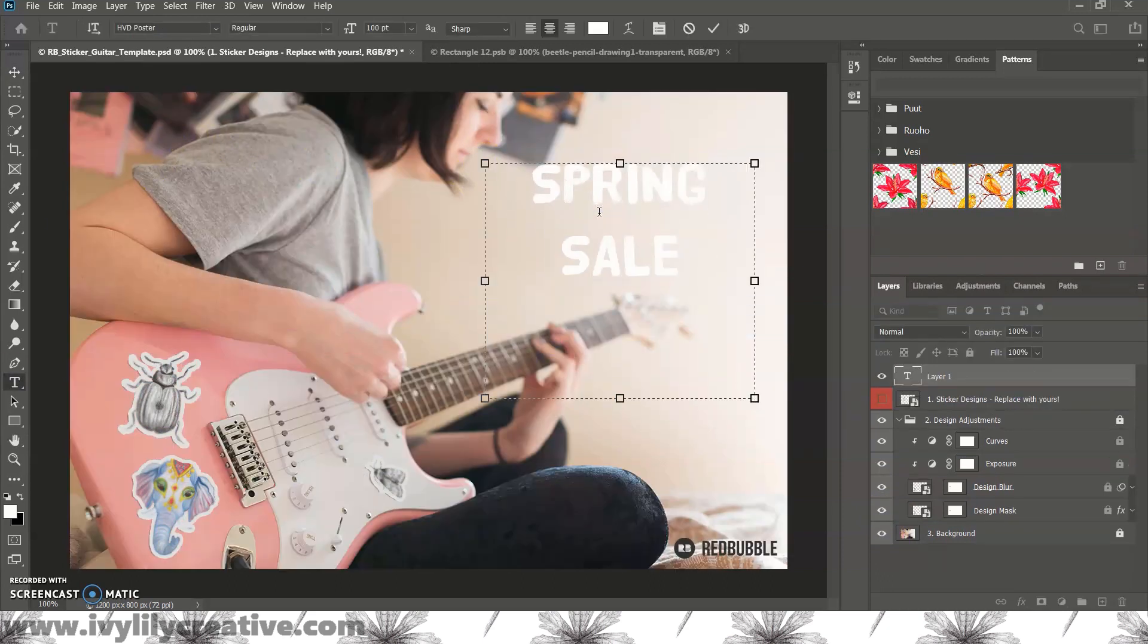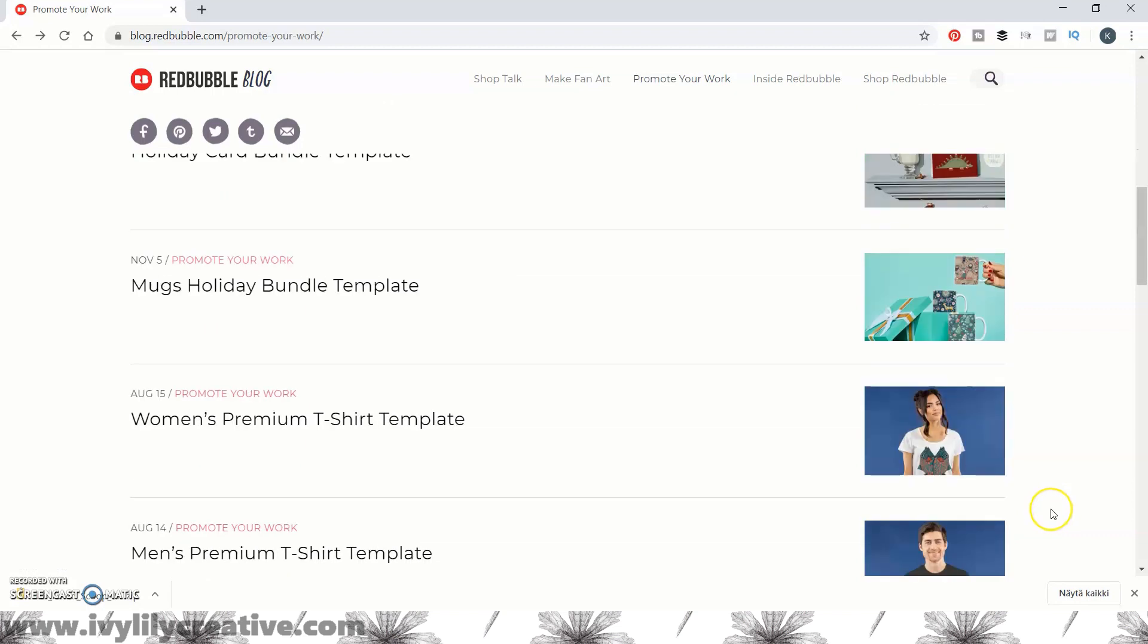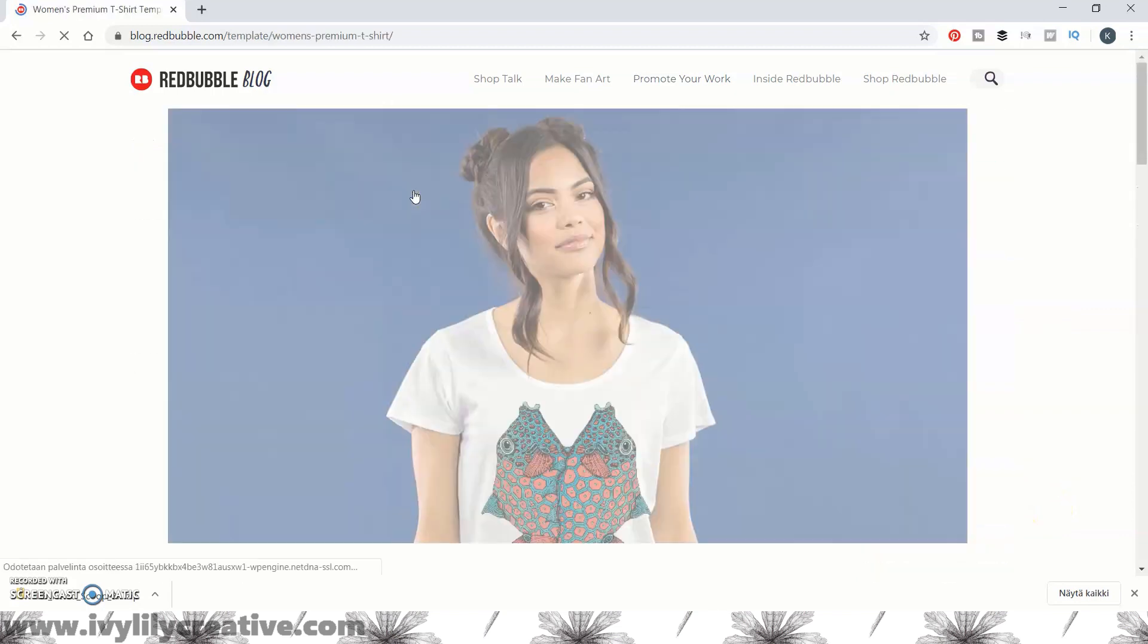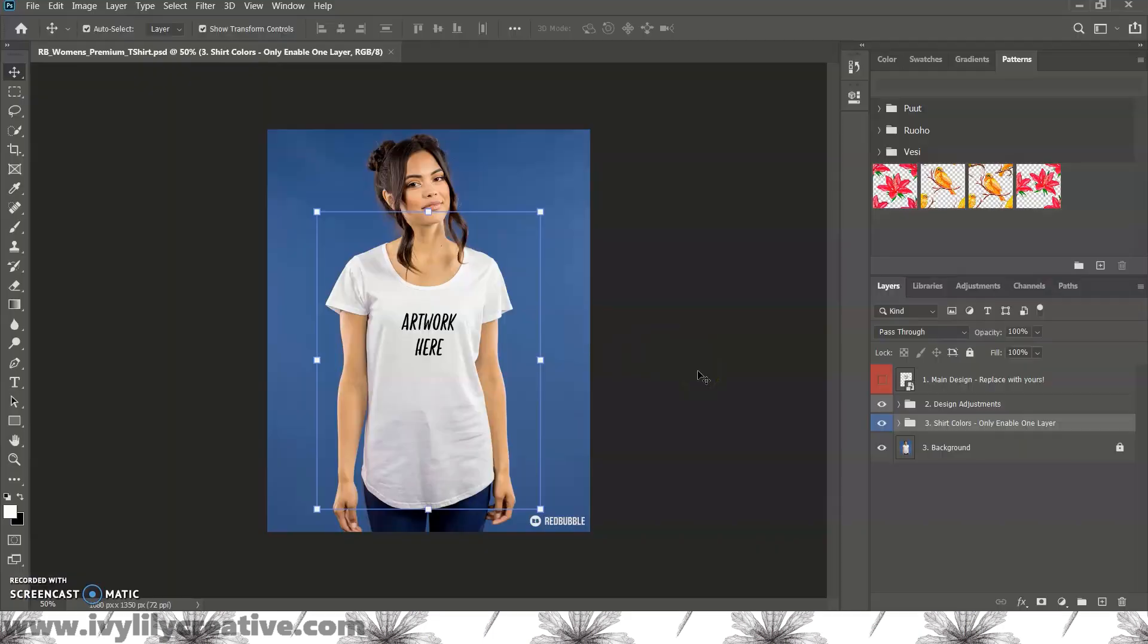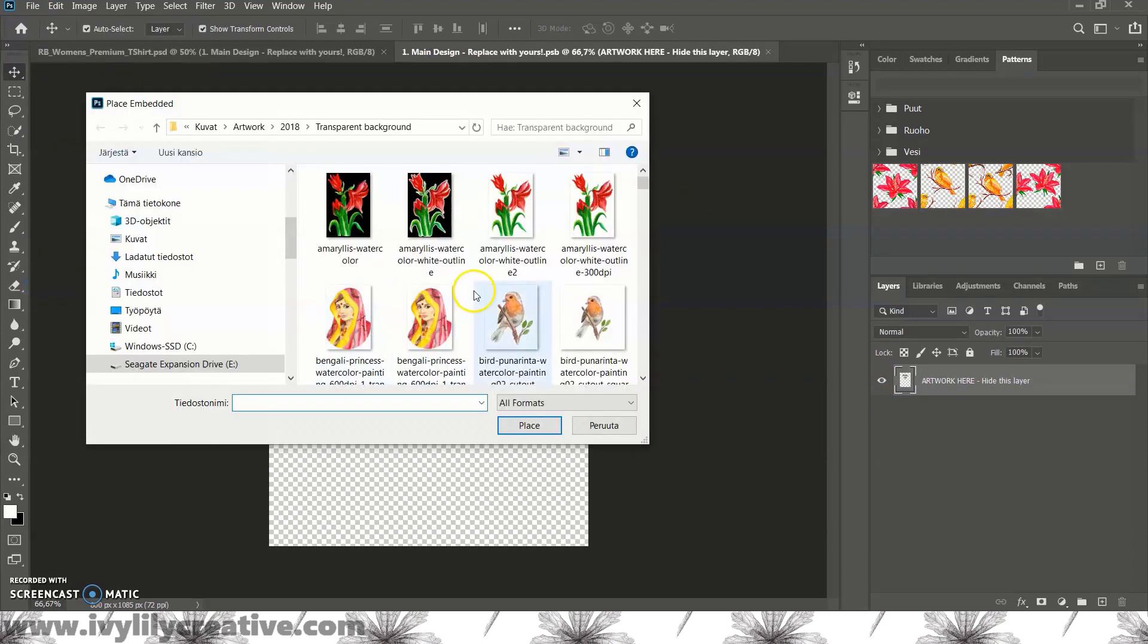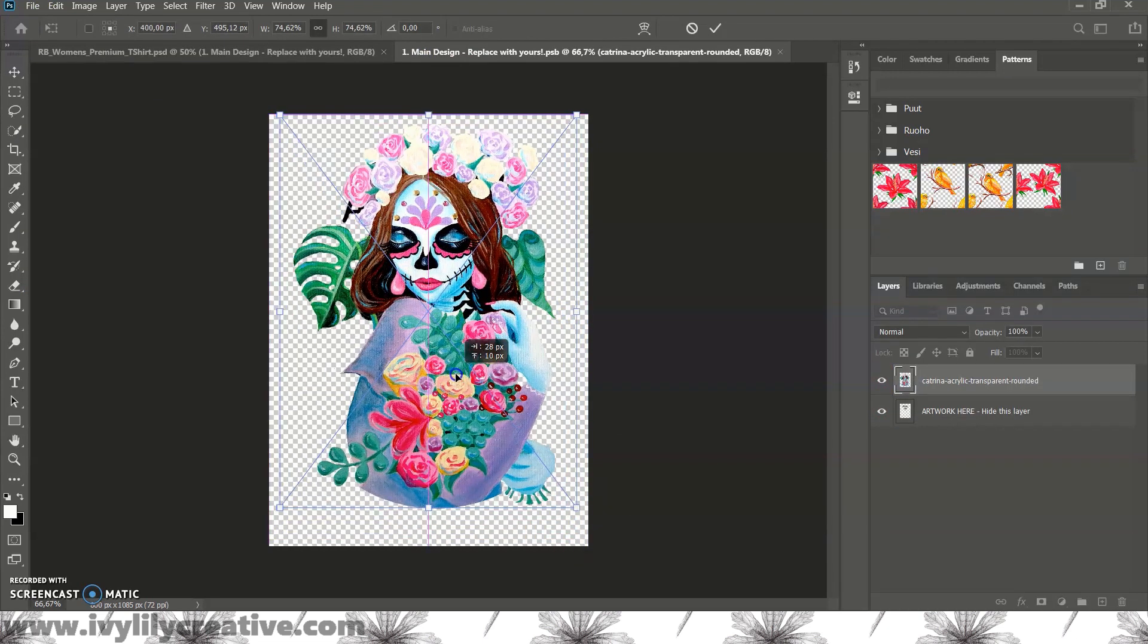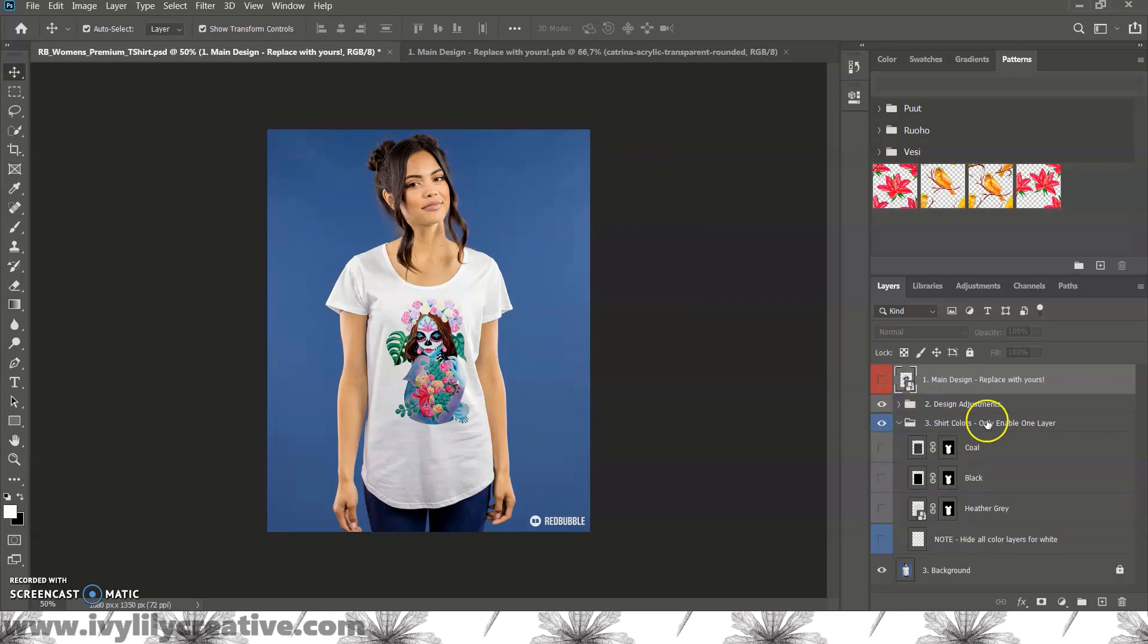Next, let's look at one where the template has some alternative styles or colors. This is one of the t-shirt mockup templates. As usual, add your art to the smart object, and hide the placeholder text. The interesting part is the blue layer or the blue folder of layers that says shirt colors only enable one layer.